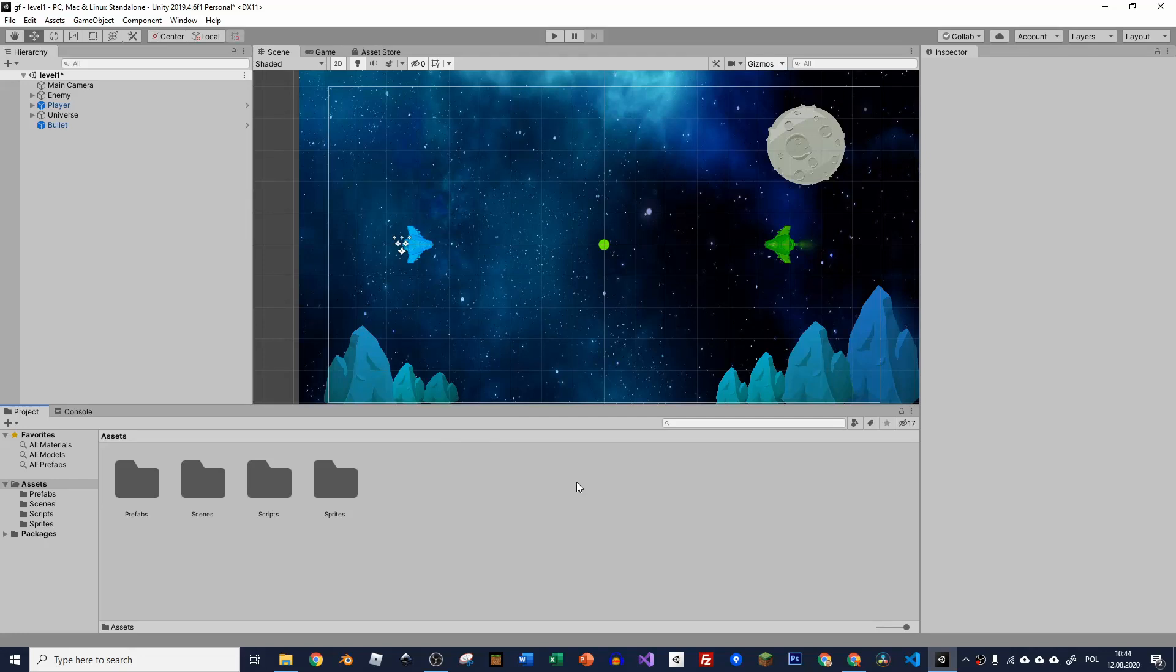Hello, it's Matti from PhoebiSoft and today I'm going to show you how to make our enemy shoot in series.